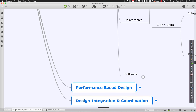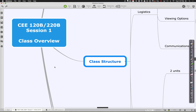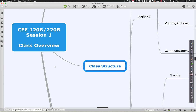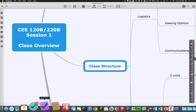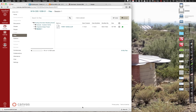Welcome back for the second part of session one of CEE 120B-220B. At the break, a question came up about Canvas. Canvas is the system that's actually replacing Coursework — it's just a course management system, and we have a class set up there.